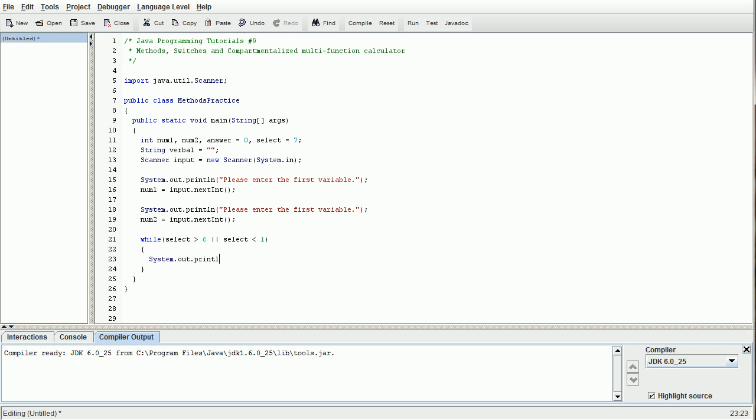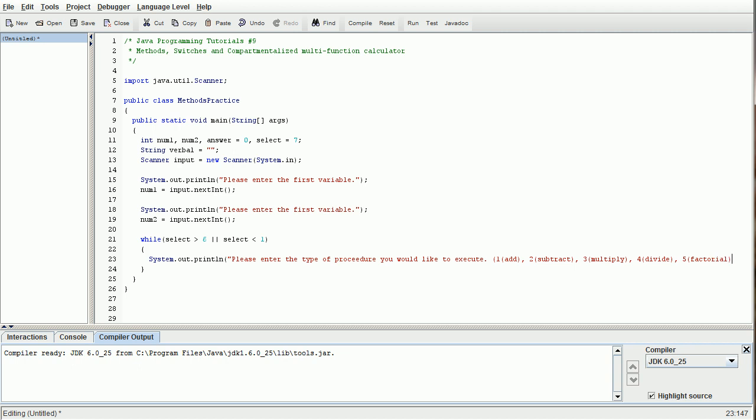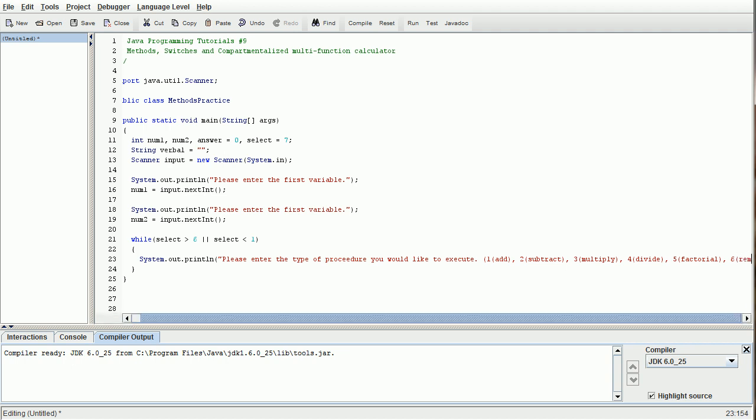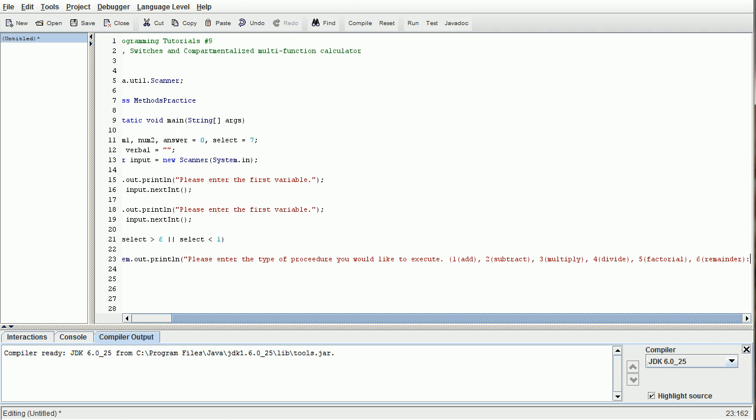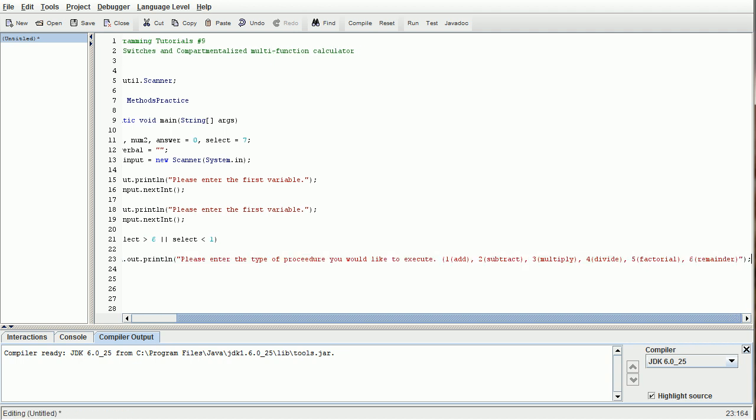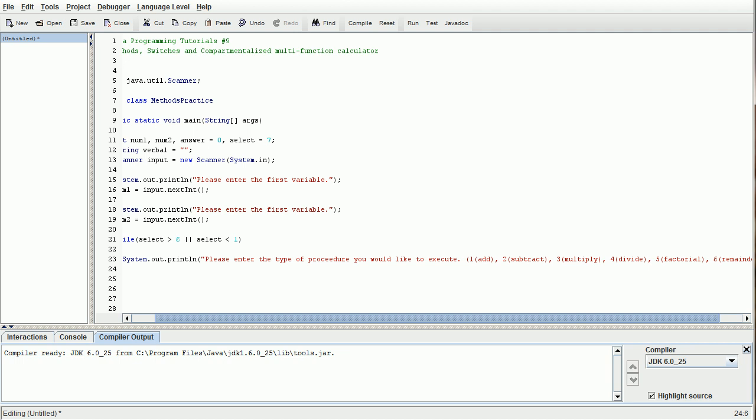System.out.println. Here what we are going to do is prompt the user on choosing which procedure they would like to execute with this multifunction calculator. We are going to do one is add, two is subtract, three is multiply, four is divide, five is factorial, since we've done a factorial calculator in the past, and then six as remainder. Six functions. I'll show you the beauty of making programs the way we're doing them right now. We're going to do select equals input.nextint.